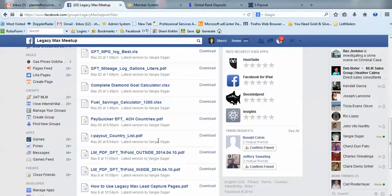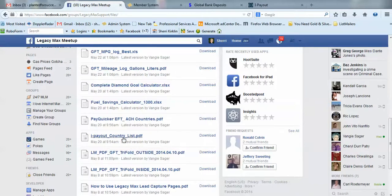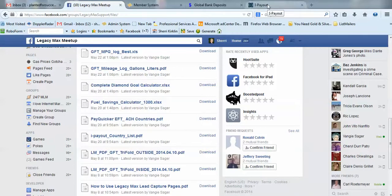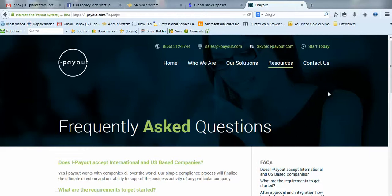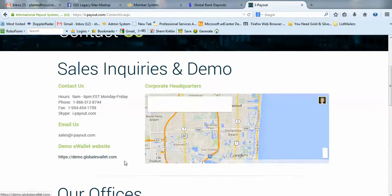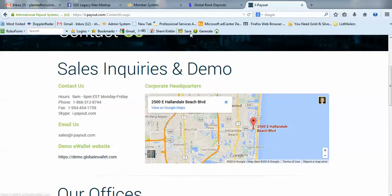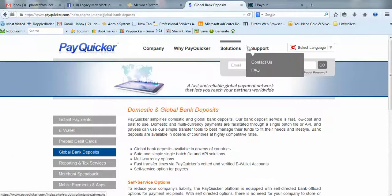That's really it. If you have questions or need help using these particular services, contact them directly. At ipayout.com, you can go to Contact Us and get their contact information right there.